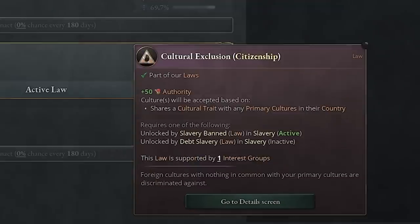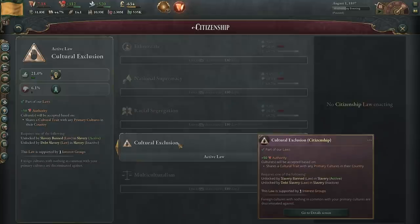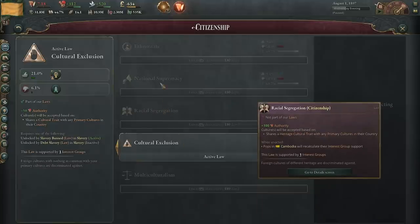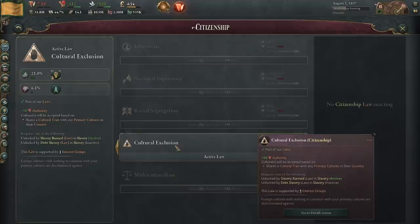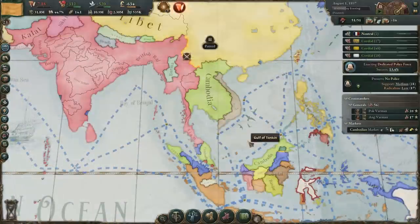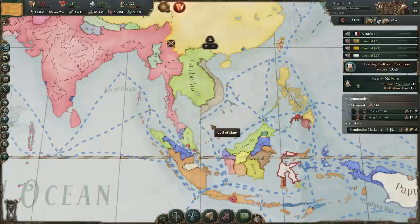With cultural exclusion, you've got to look a little bit closer. As long as you share a cultural trait with any of the primary cultures in your country, you should be pretty good to go. Racial segregation is even harder. Honestly, you want cultural exclusion or multiculturalism. Cultural exclusion will mean you'll probably have to stay within your region for people to be accepted. I'm going to go to multiculturalism in this run as soon as I can so I can start taking over others.